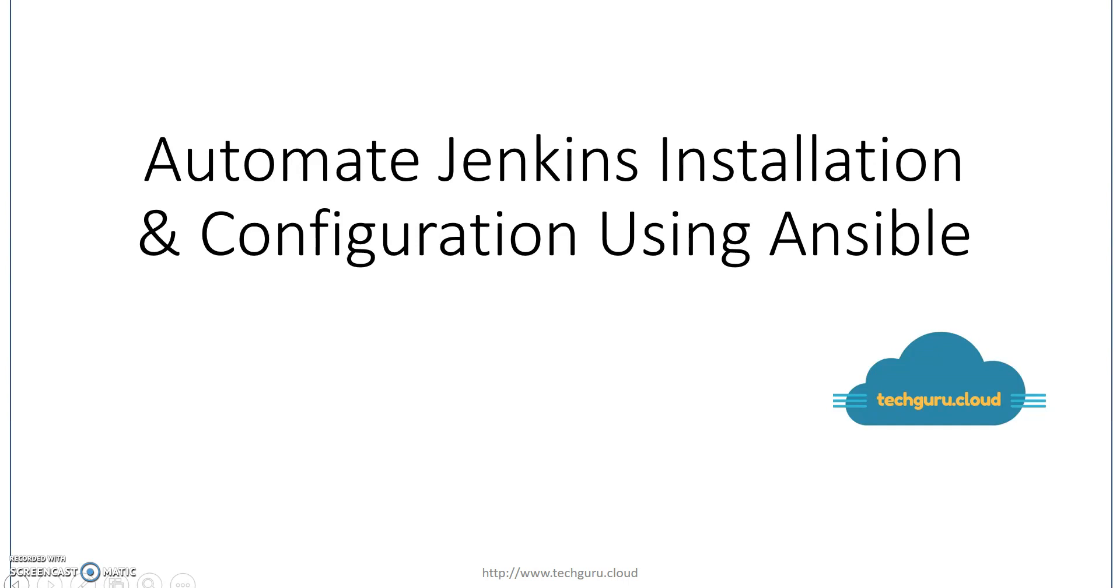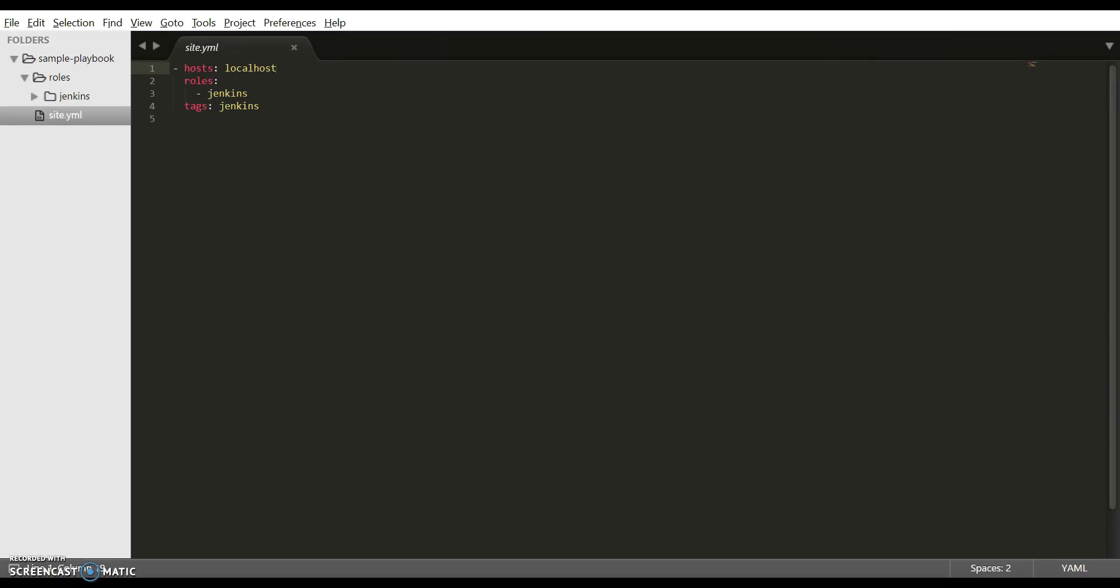Now let's start with the Ansible playbook for Jenkins installation. I've already created a playbook for this video, so instead of writing it during this video, let's directly go to the files one by one. For simplicity, I have created a directory called sample playbook and placed all the files in this directory. This is optional and you can place these files in any directory.